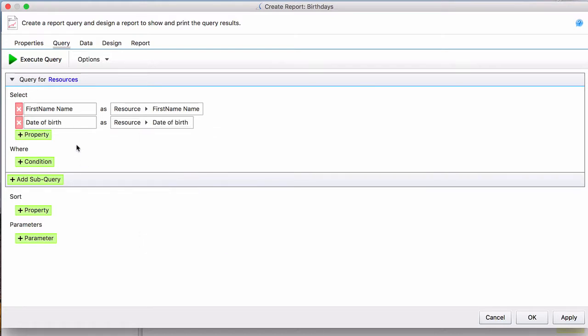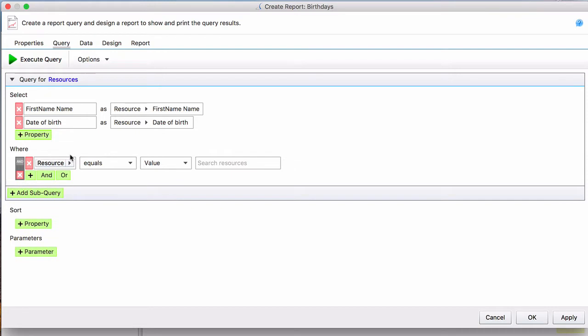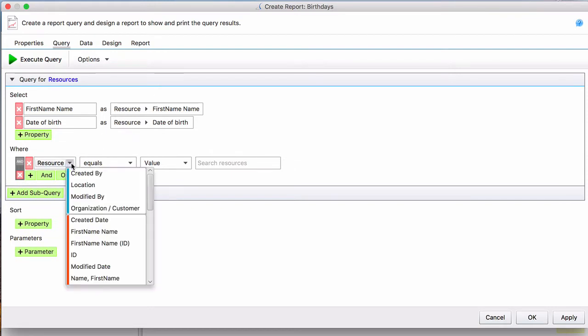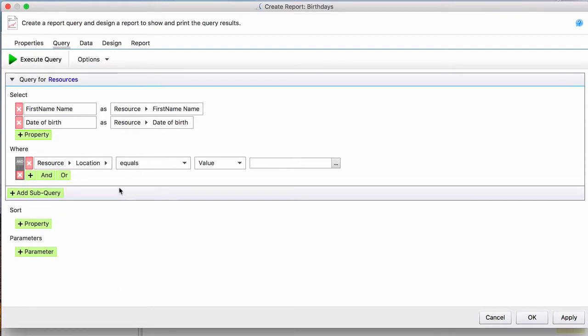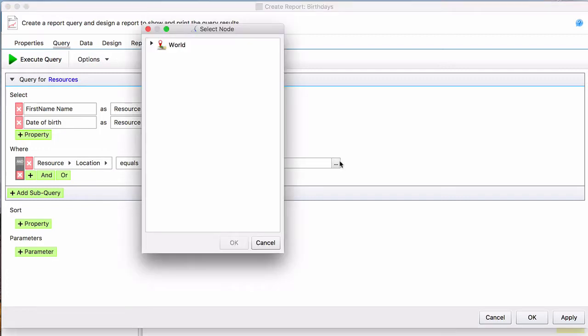Now, if you were to click Execute Query Now, you would come up with a whole lot of resources because you would be searching every resource in the database. So instead, we're going to put a limit on our search and we say that we only want resources from a certain location and we'll make that location Antarctica.